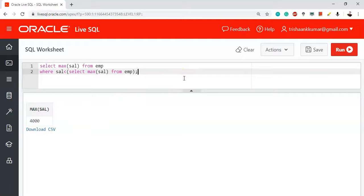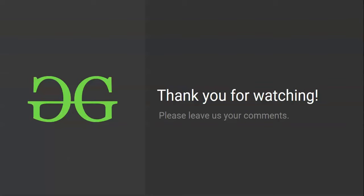This is how we find the second highest salary using two approaches. Hope you enjoyed this question. If you have any queries or other interesting SQL interview questions, please share them with us — let's solve them together and help other geeks. Thank you for watching!